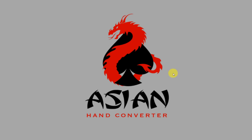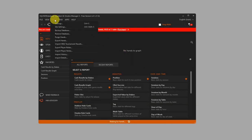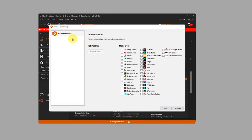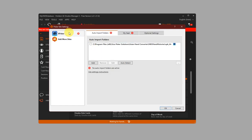First, let's open Holdem Manager 3. Click on Tools, then click on Site Settings. On the left-hand side, click on Add More Sites, and under More Sites, select X-Poker. Click on Update Sites, and X-Poker will appear here.